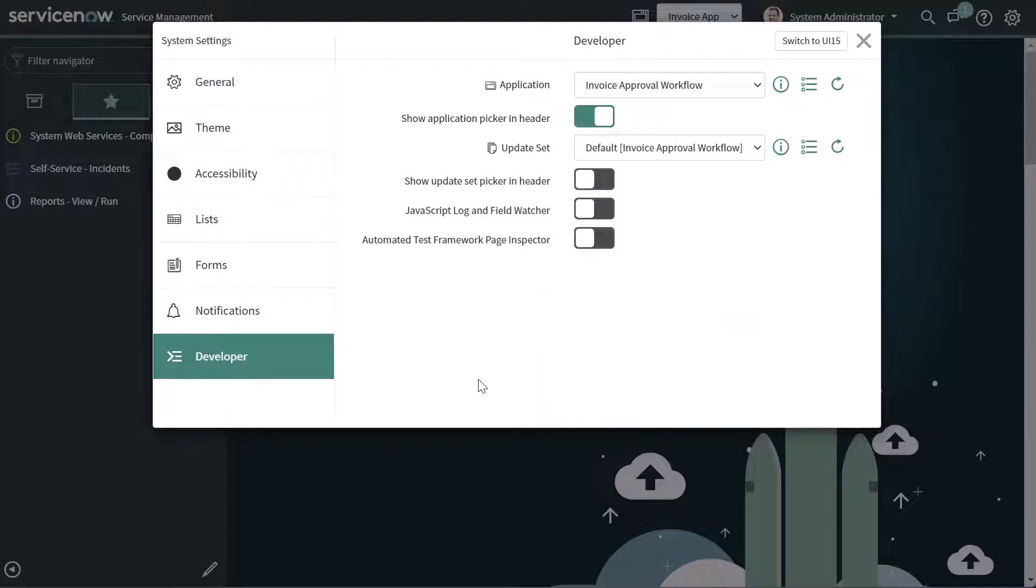So that's it. This was just a really quick tutorial showing you how you can change your application scope in ServiceNow to global or to a scoped application.